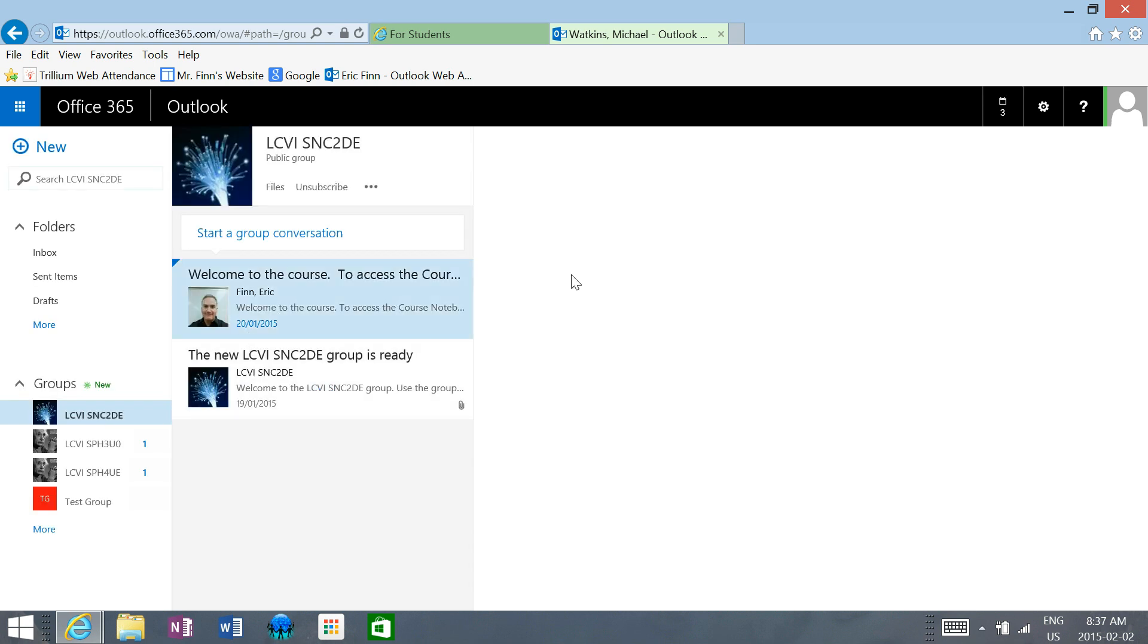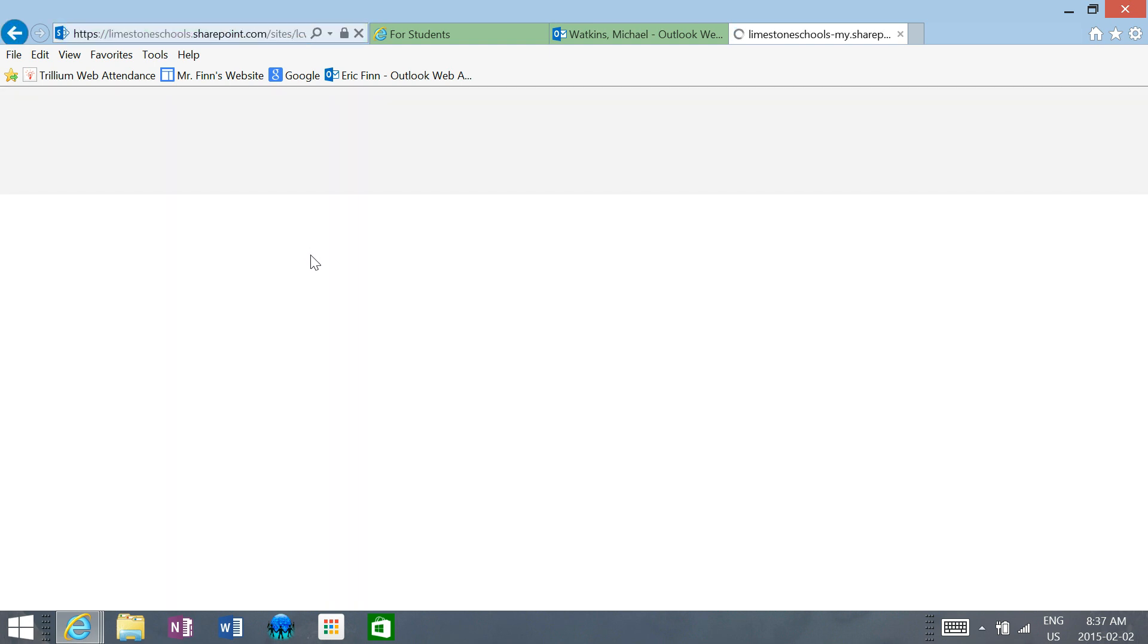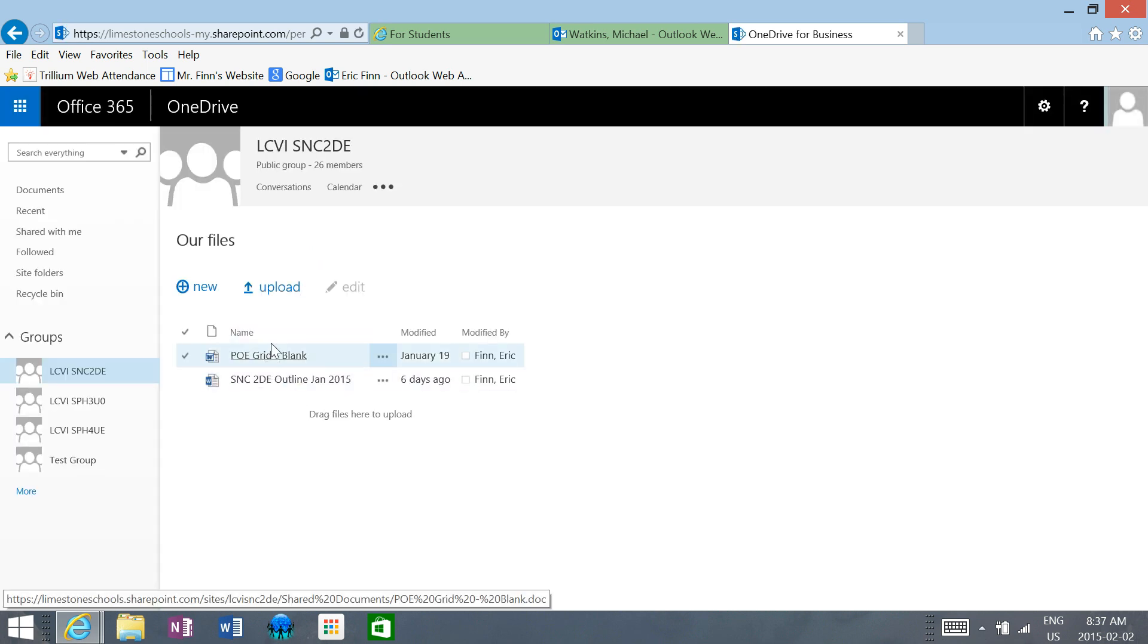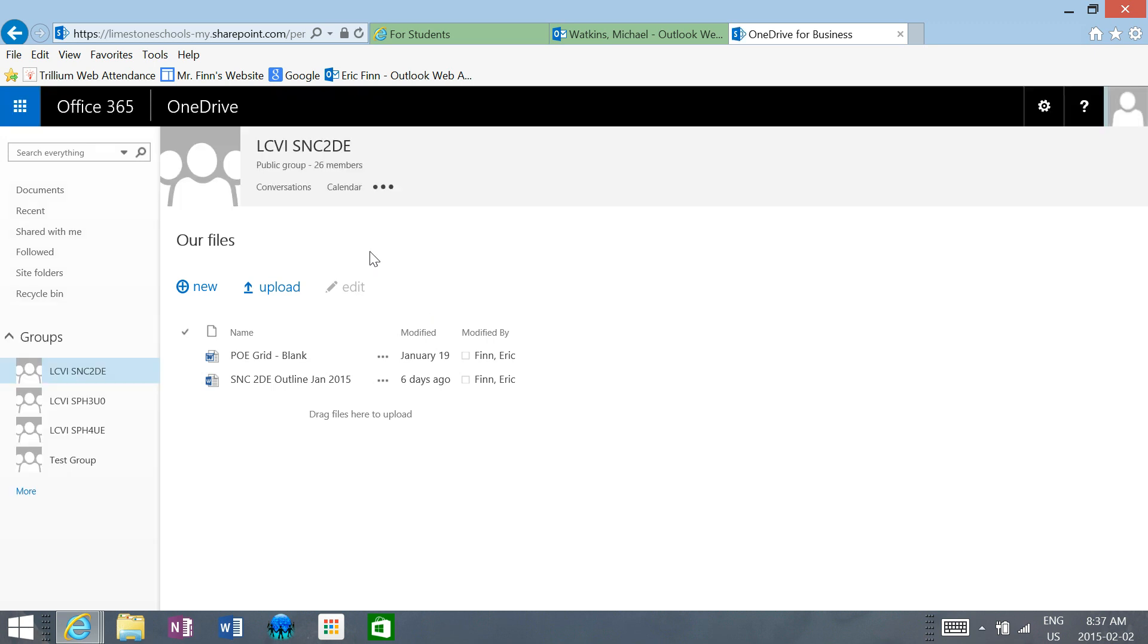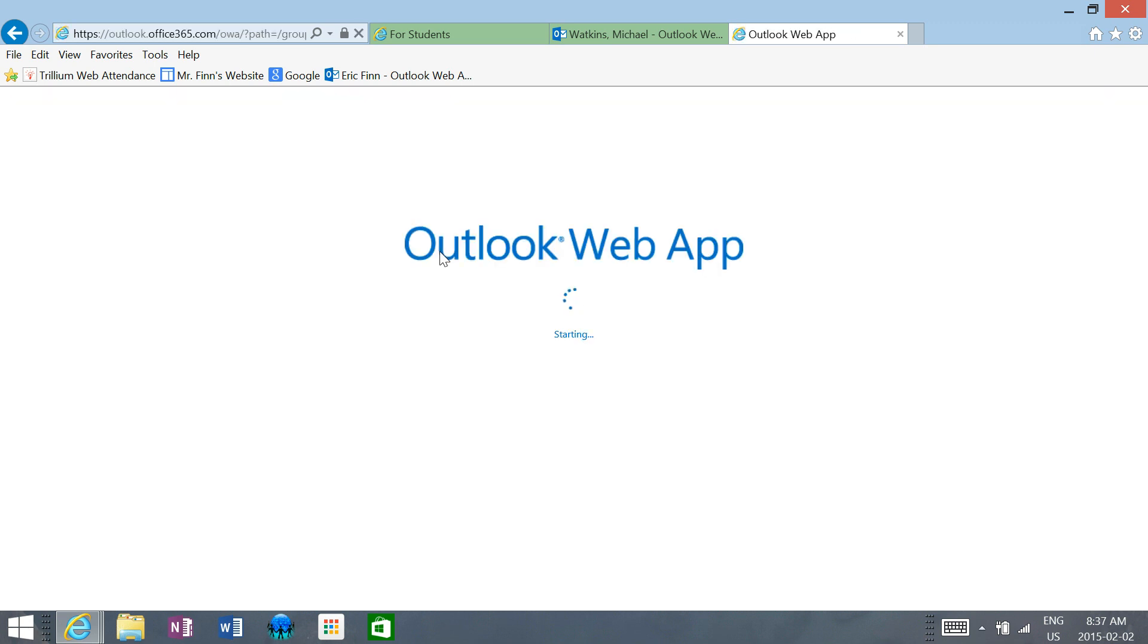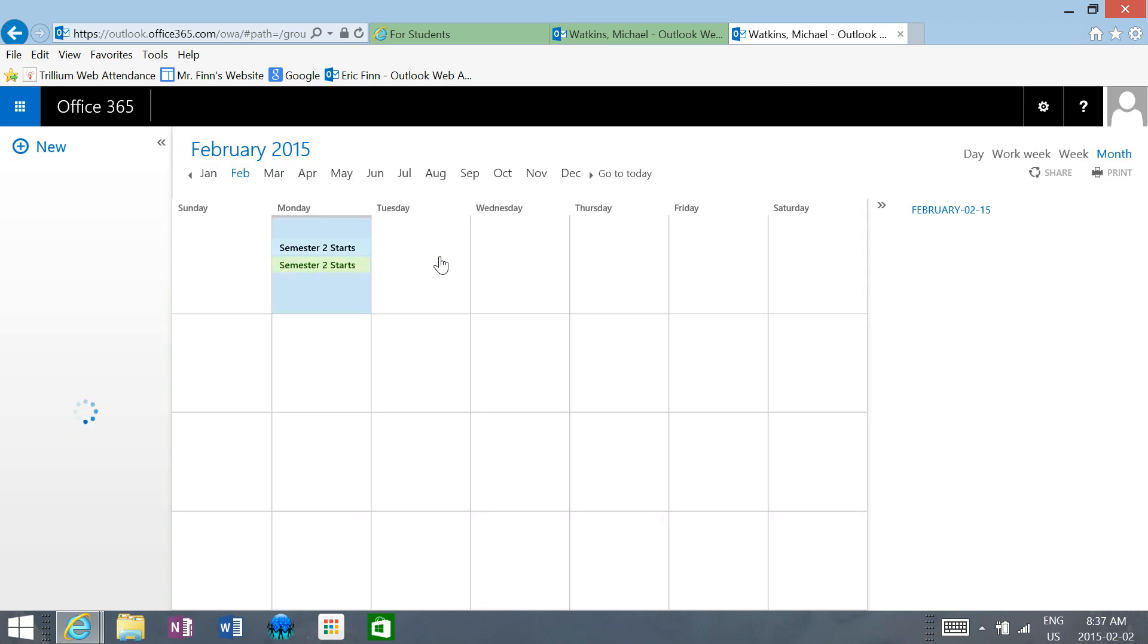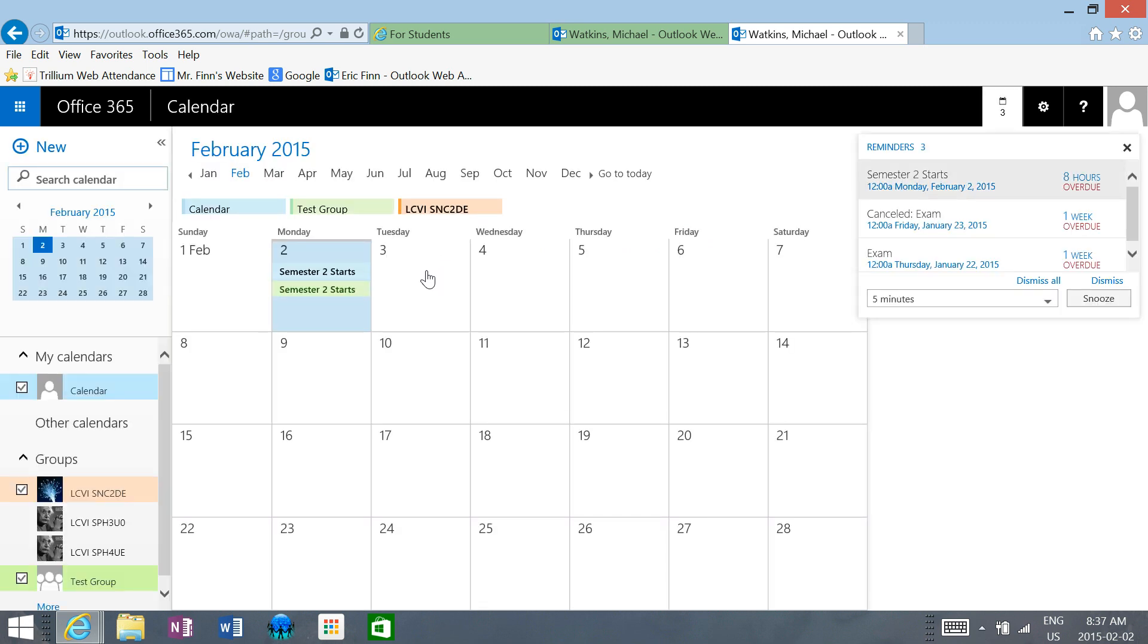Now when we're inside the group, if you click on files, it will take you to a folder that contains a bunch of files for our course. You can see that I put the course outline in there as well. If we go back, the other thing you can do in a group is click on the calendar, and it will give you a calendar for the course. Anytime I upload a file or change something in the calendar, I have it set up to send you a reminder in your Outlook inbox.